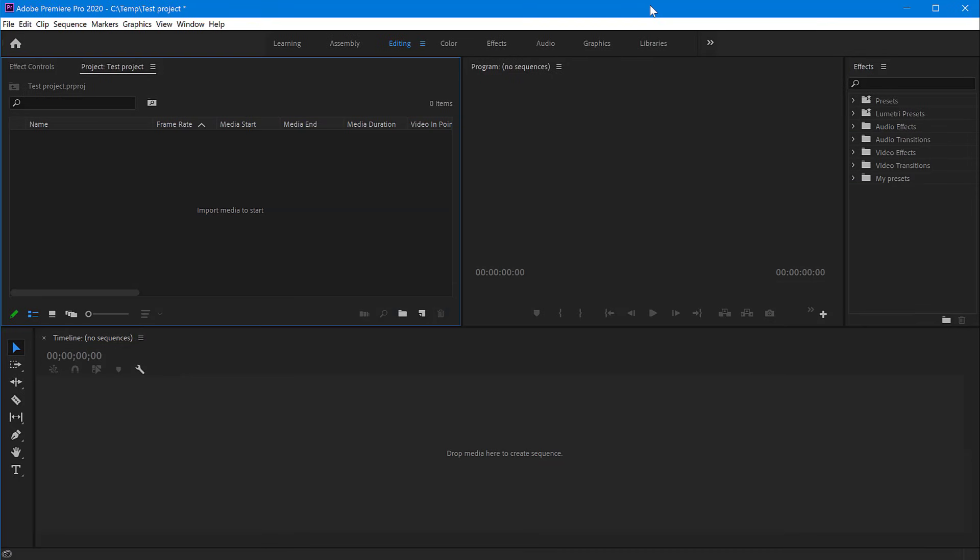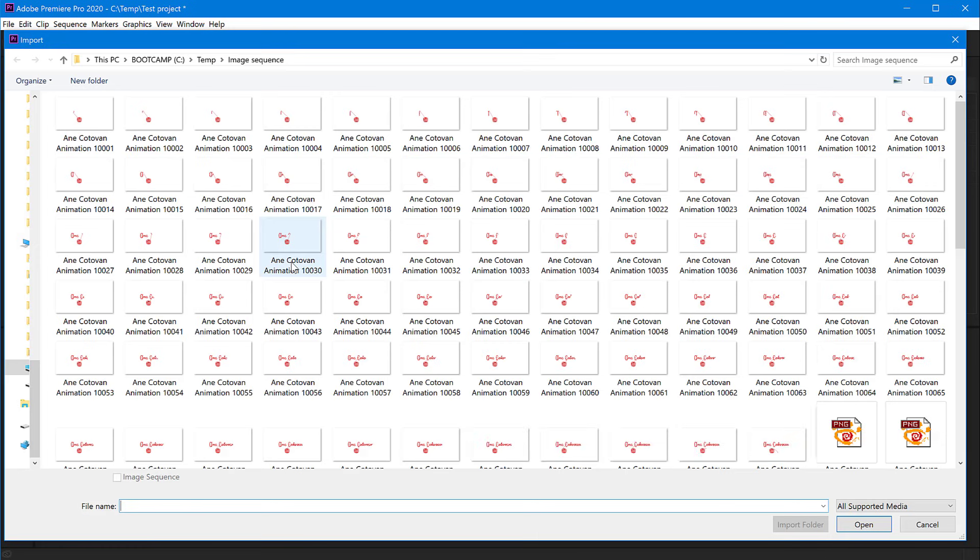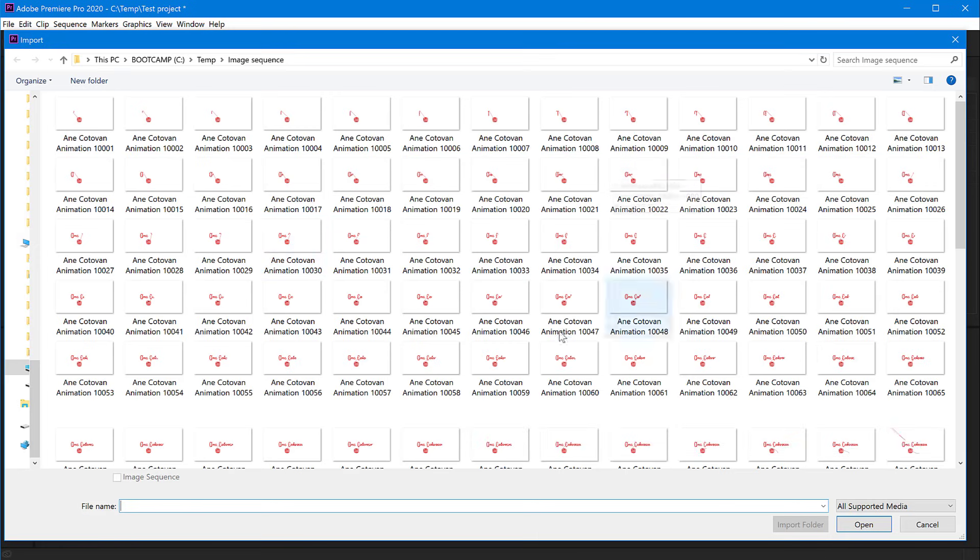In Premiere, I have a blank project here. I'd like to first import those images. In my project panel, I have no clips, so I can right-click and say Import. Now I can see the folder where I have those images on the disk. You see them all in order.